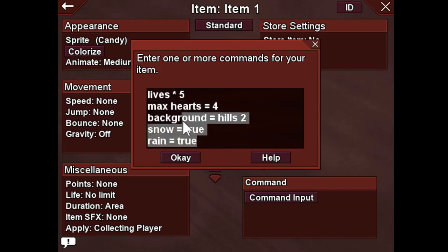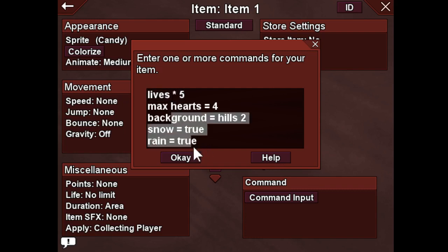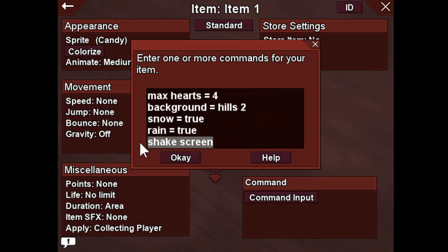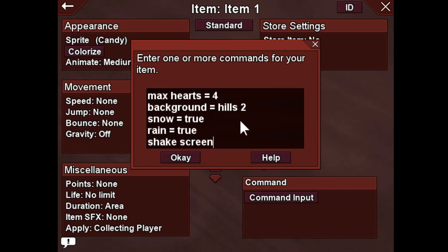As you may have noticed, not all of these commands have all three parts. They don't all have the command, the operator, and the value — some of them don't need all of that. For instance, shake screen is just a command; I don't need an operator or a value. I could use one — I could make the screen shake for 4 seconds by doing that, but if I just say shake screen, it's going to shake the screen for half a second. If I want to disable characters, that's a simple command that doesn't use an operator or value — you just write disable characters. That's good for cut scenes.